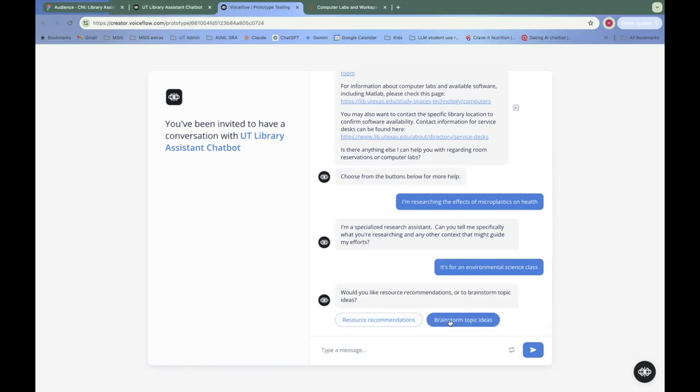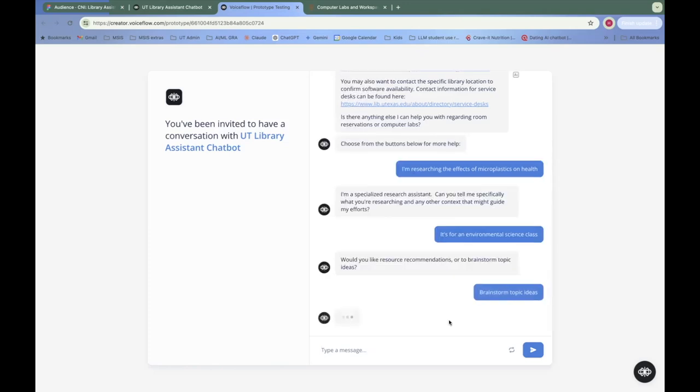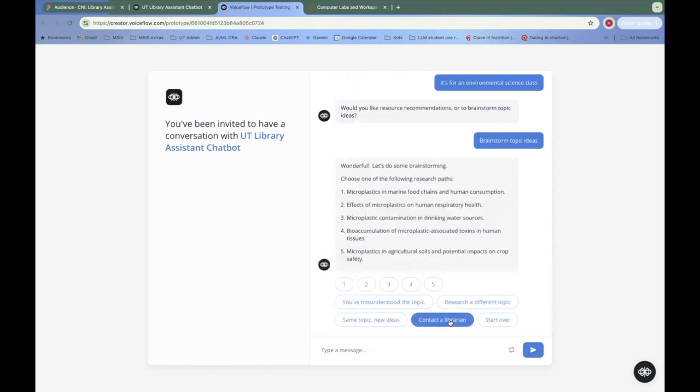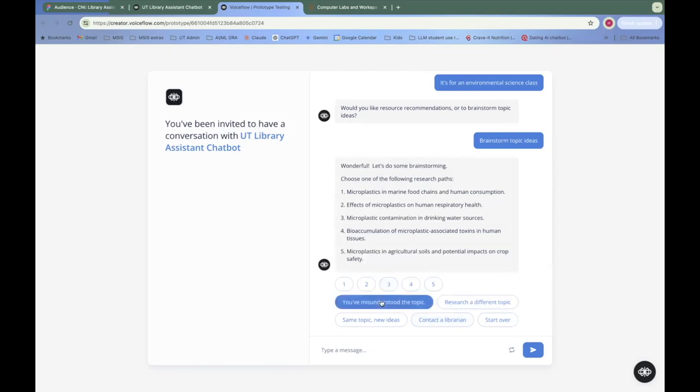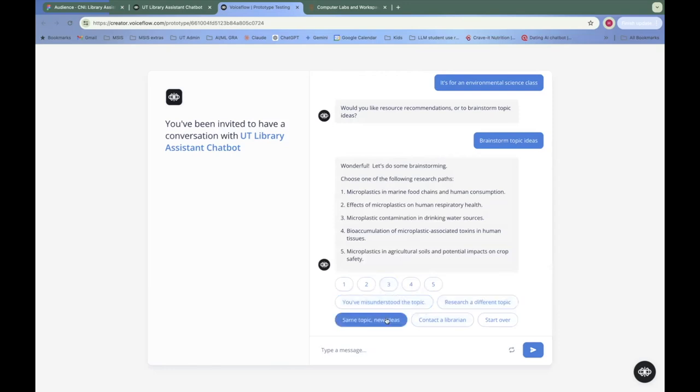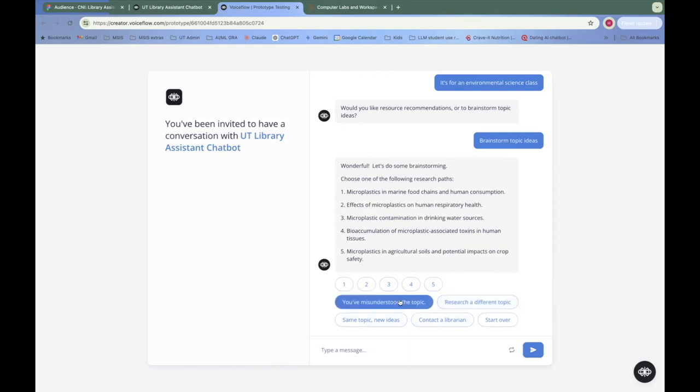We could get resources right away. Or we can brainstorm some topic ideas. This is a great way to use something that large language models are really good at. So we have our research paths. There are some more choices down here for us. We could get new ideas. We could research a different topic. If we changed our mind, we could say you've misunderstood the topic just in case it's not exactly what we wanted.